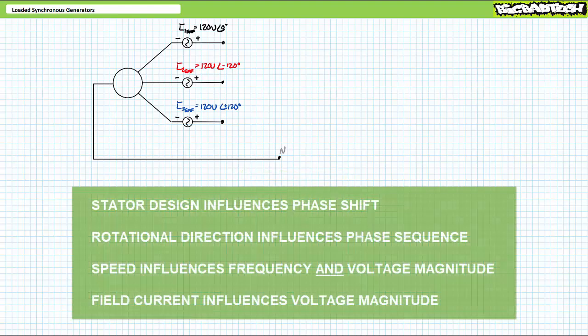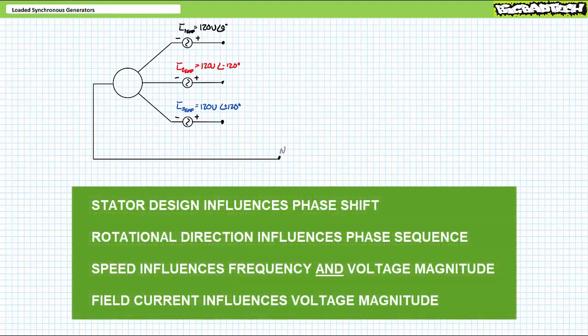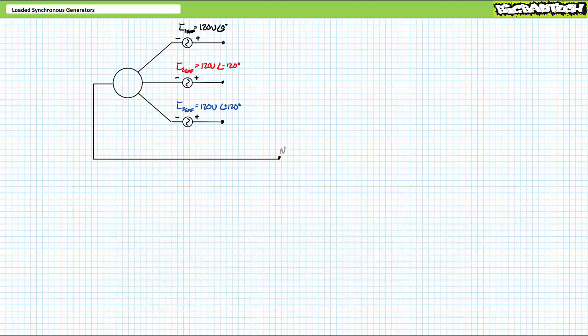In the aforementioned lecture, we examined electrically excited synchronous generators in the unloaded condition. We learned that physical construction and the stator windings influence phase shift, rotational direction of the prime mover influences phase sequence, field current strength influences voltage magnitude, and prime mover rotational speed influences both frequency and voltage magnitude. For the purpose of that lecture, we assumed the generator was isolated and not supplying any electrical load.